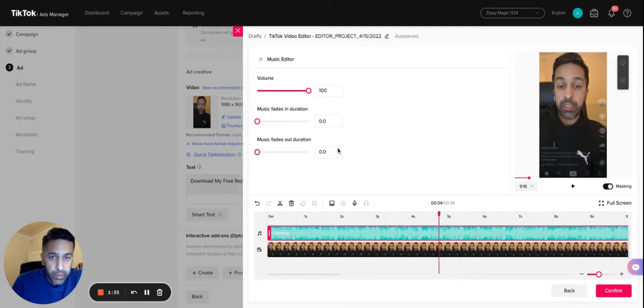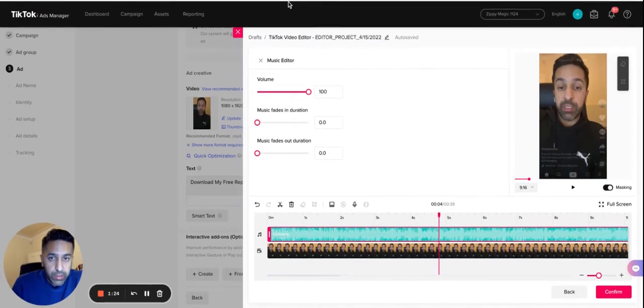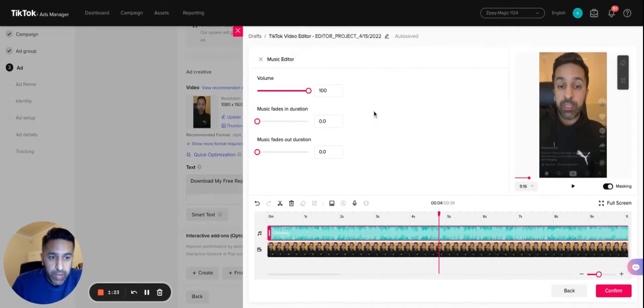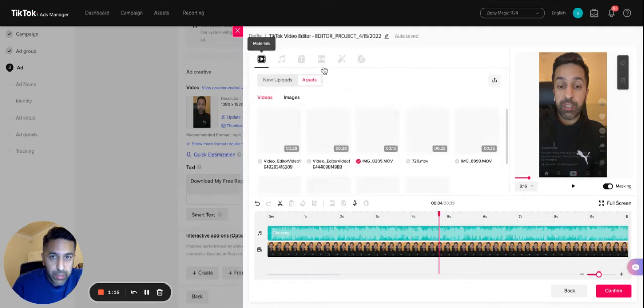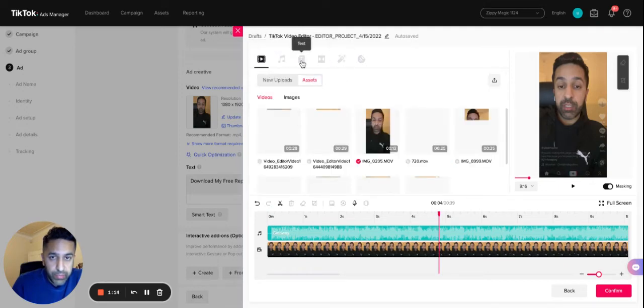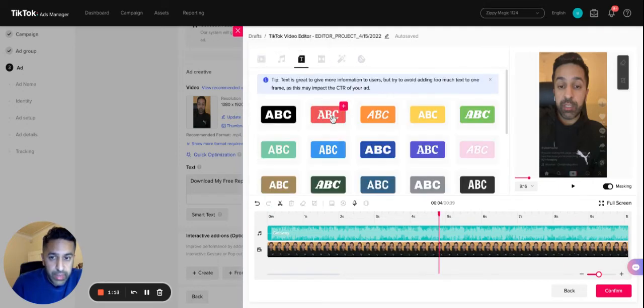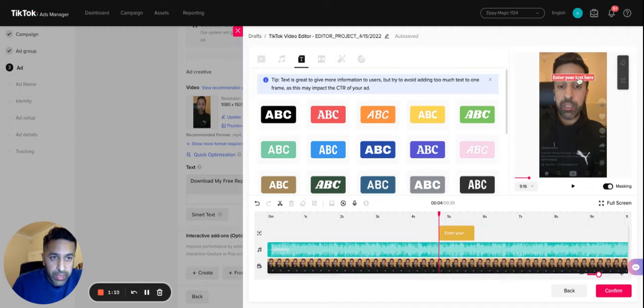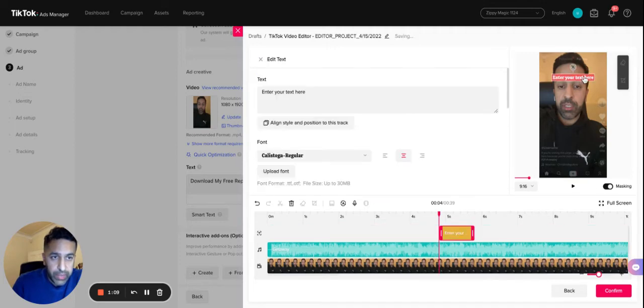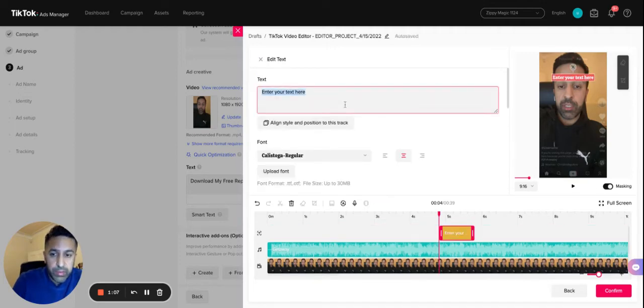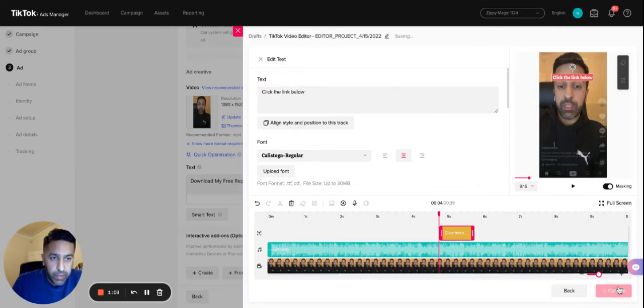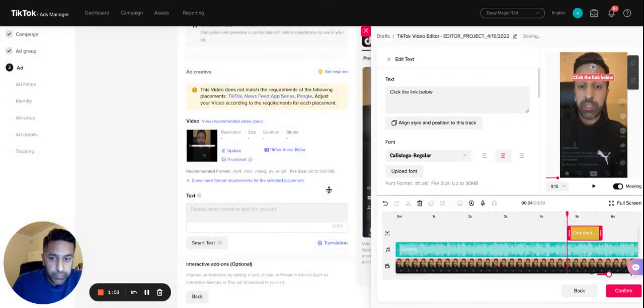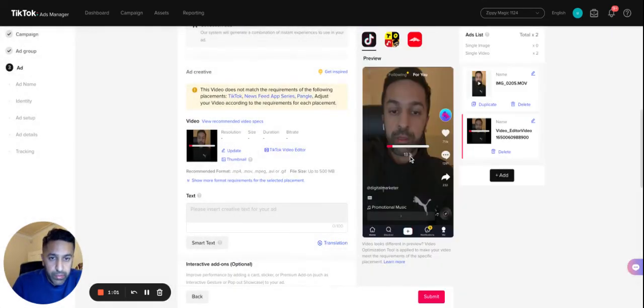What you can also do, as well as tracks, you can also add text. In this case, this section here, there's a section on here that will allow you to add text as well. If I just click on text, as you can see you can also click on the plus sign here and add some relevant text. Click the link below, confirm. As you can see, whilst that's doing its thing, I'm just going to pause the video.